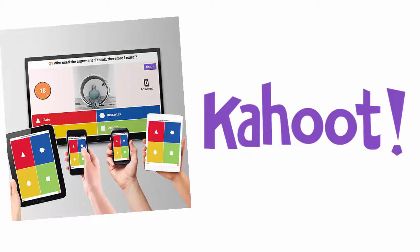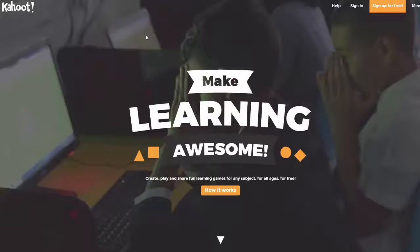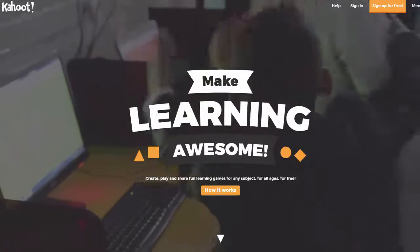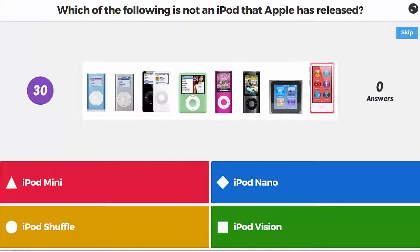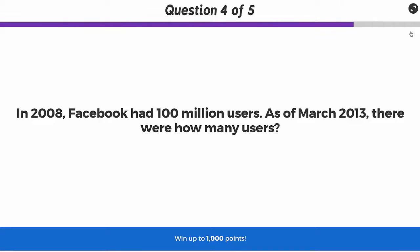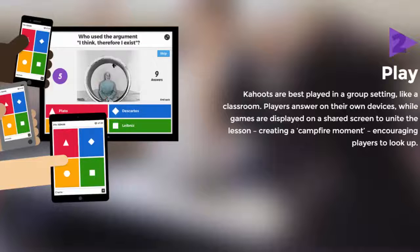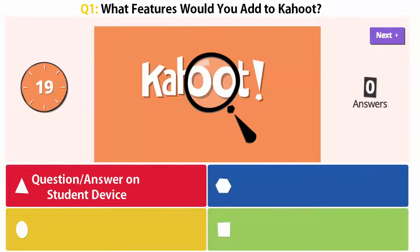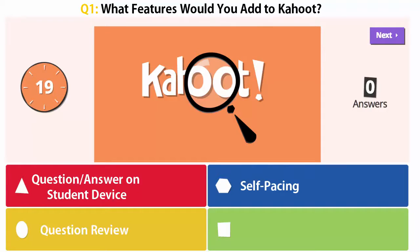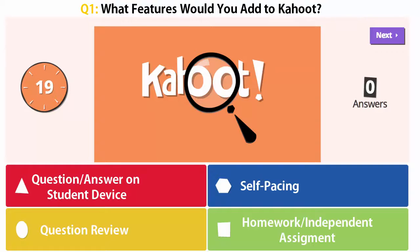If you've used the multiplayer game Kahoot!, then you know what an engaging resource it can be in the classroom. But as excellent as Kahoot! is, wouldn't it be great if we could make just a few changes? Showing the question and answer on student devices, options for individual pacing, question review, and most importantly, allowing students to take quizzes independently for homework.